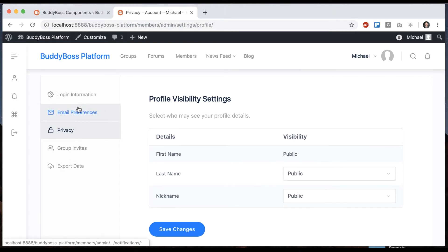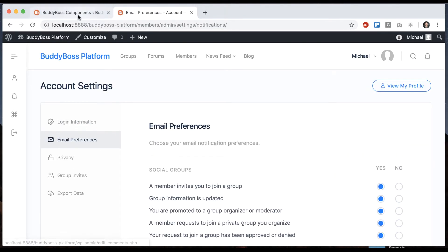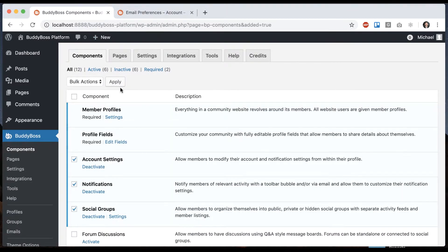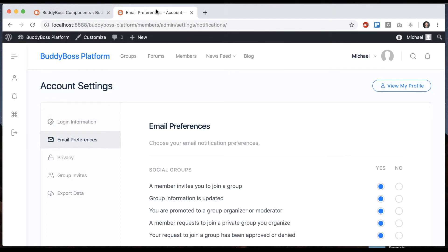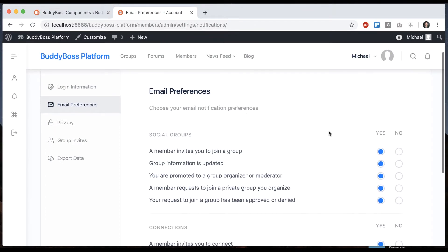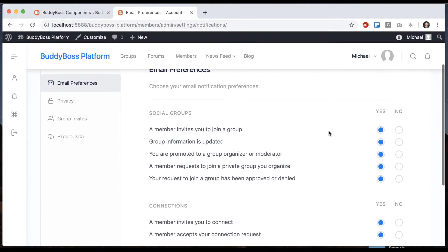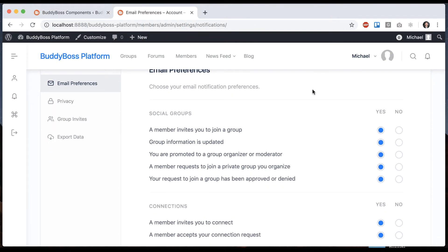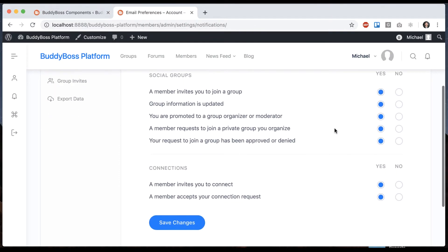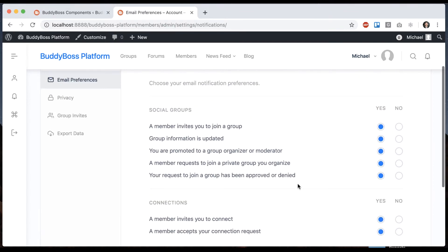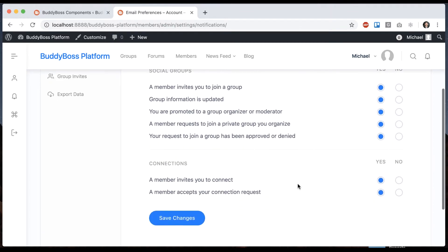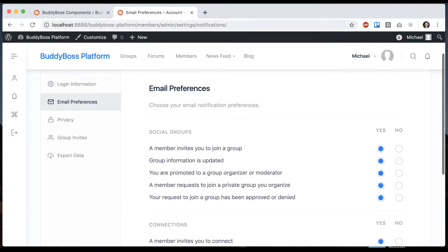Now you'll see some extra options. So we have email preferences. This is related to notifications. And it's basically saying choose your email notification preferences. So when a member invites you to join a group, a member invites you to connect, etc., I have these new options.